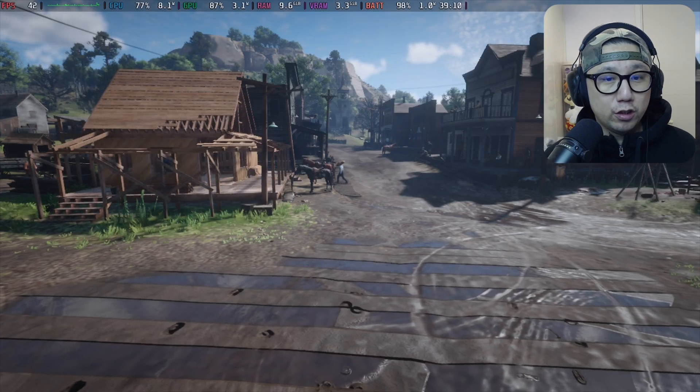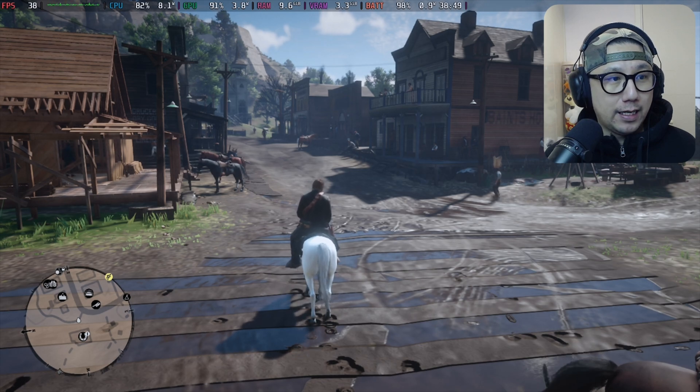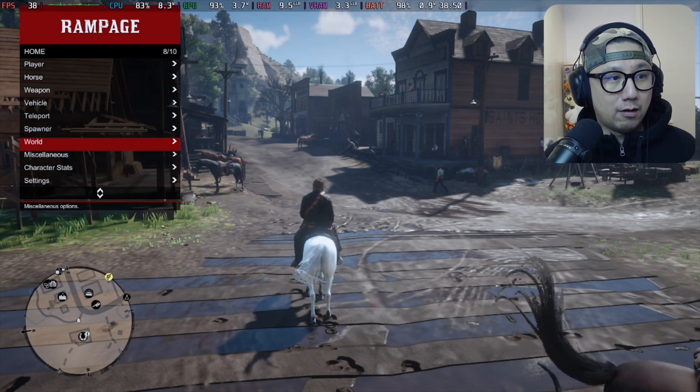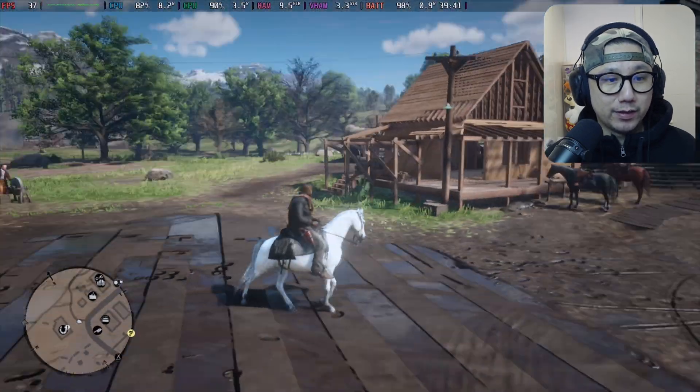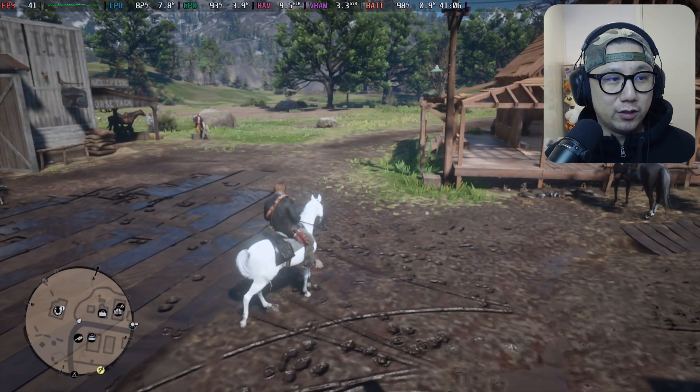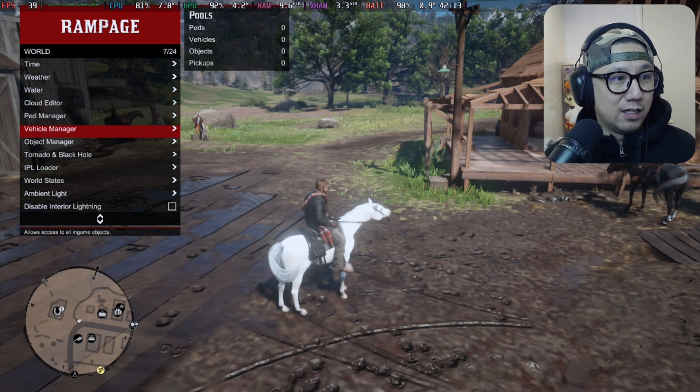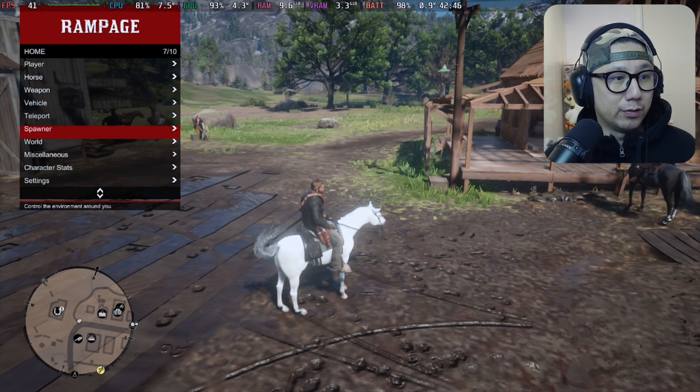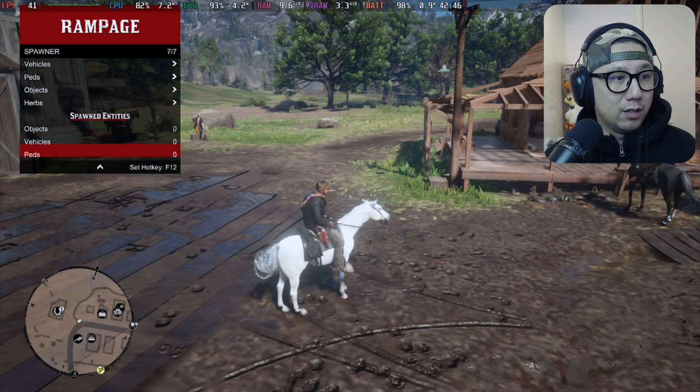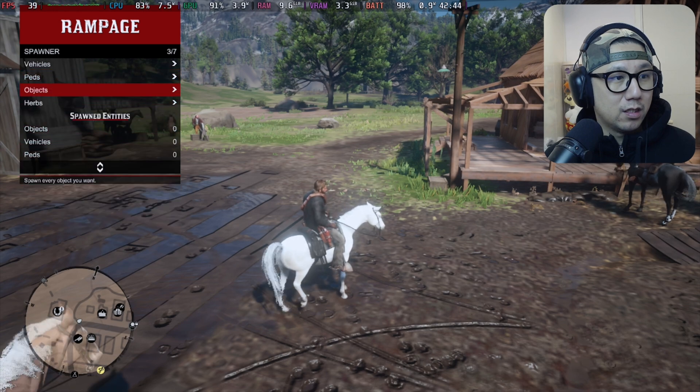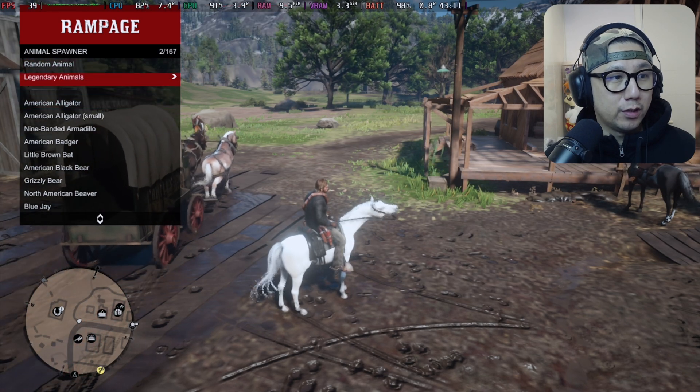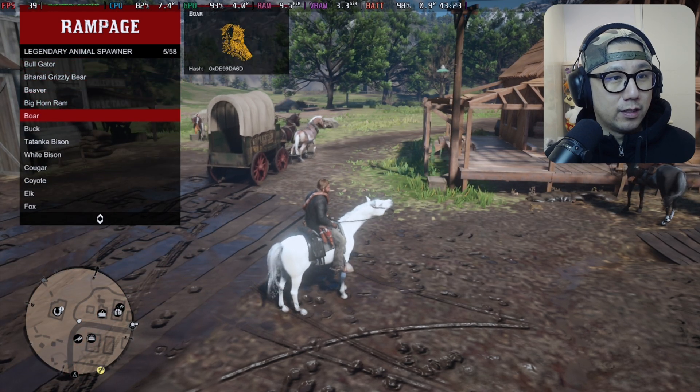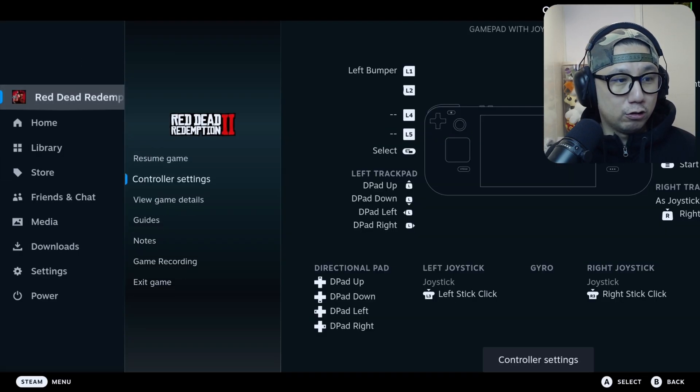I've also got Rampage Trainer installed. You press the RB button and A, and you can see I can turn on the Rampage Trainer on my Steam Deck for this game as well. That's very useful if you've already completed the game. You don't want to grind 100% of it. You can spawn the legendary animals and stuff like that. You can spawn legendary animals and then you don't have to hunt them.